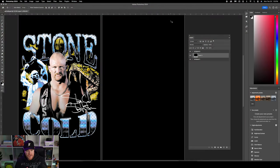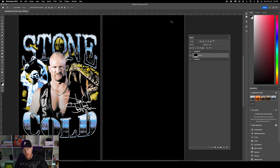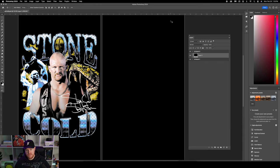On the left side is the graphic I created for this tutorial. We're going to recreate that on the right side using a blank canvas. The first thing I want to walk through is how I would get inspiration for a graphic like this.